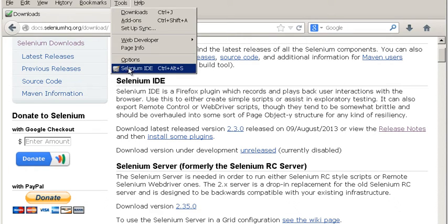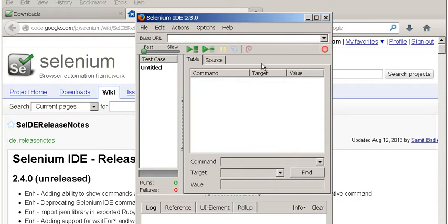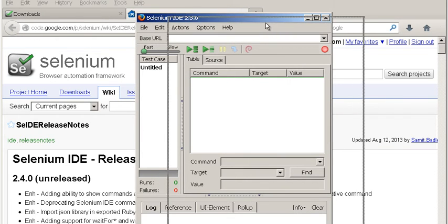To test that we have Selenium, we just click on Tools and here it is - Selenium IDE. If I click on it, we can see that Selenium is running.